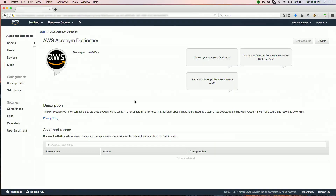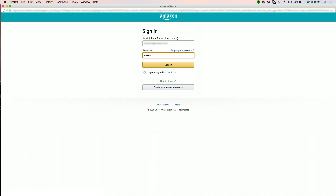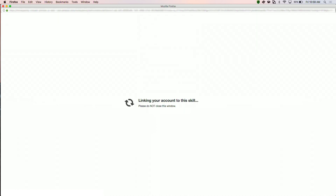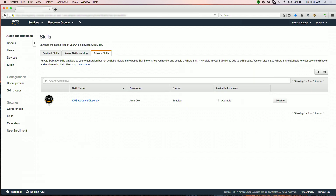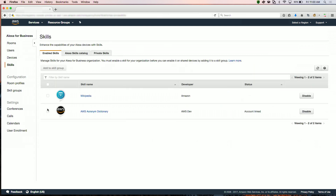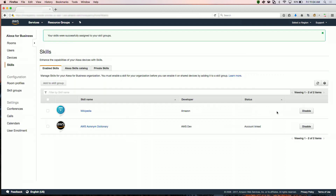Now I will click on the skill name we just enabled and select link account. This will redirect me to the authentication flow specified by my skill. Once I enter my account credentials, I get a success message indicating my skill is linked. When I go to my enabled skills, I can see that the acronym dictionary is there and I can add this skill to skill groups the same way I just did it with the public skill. I will add it to the all rooms skill group so all rooms will now have this skill available.